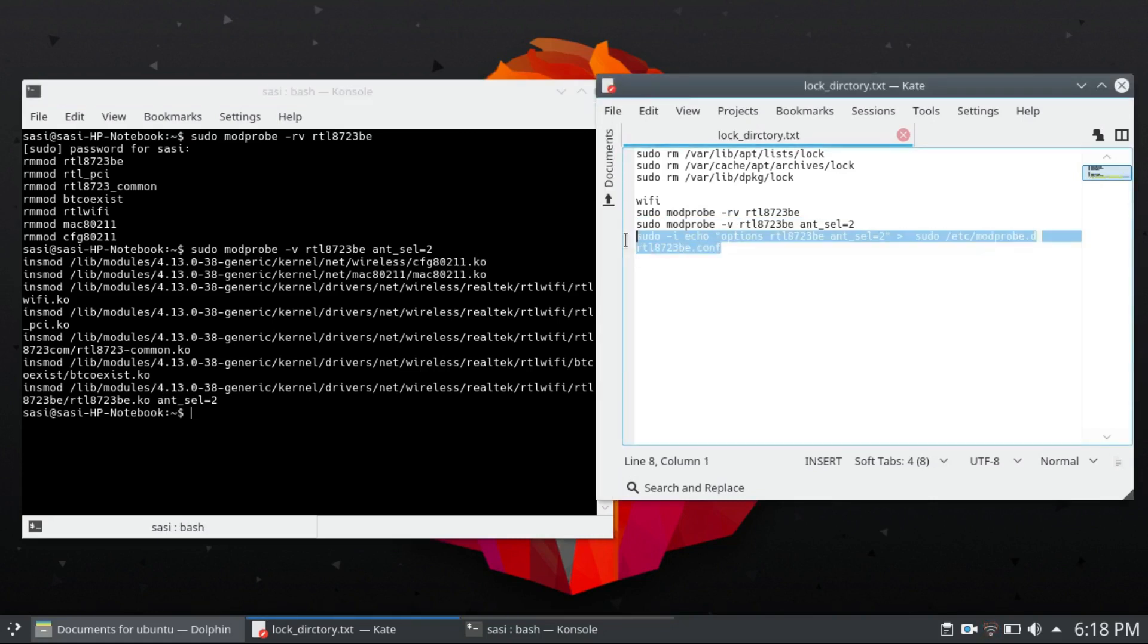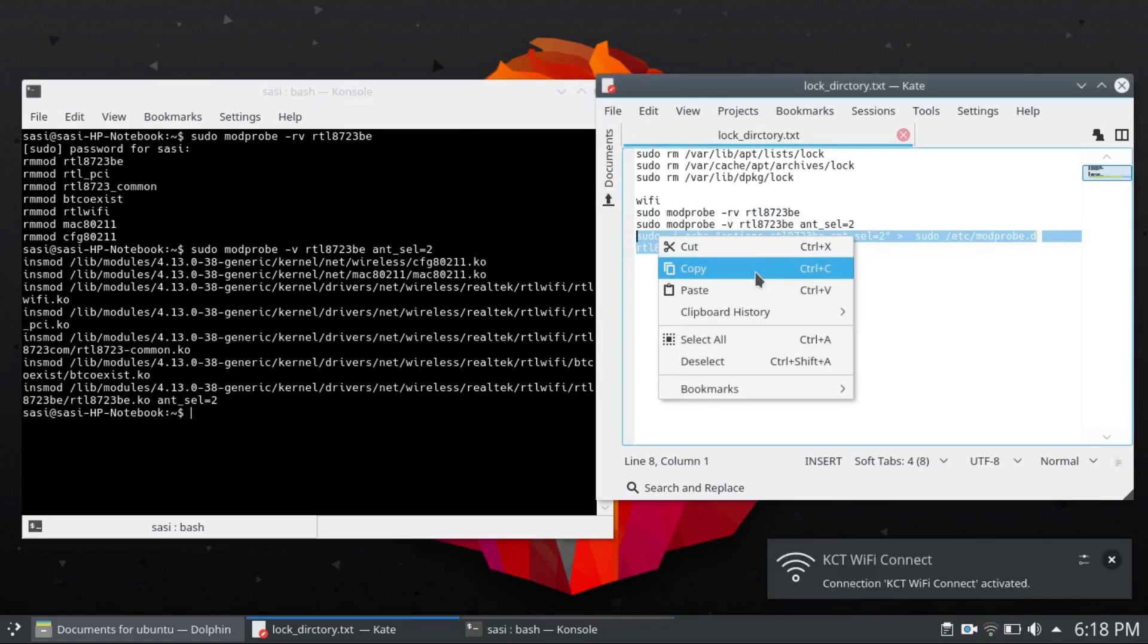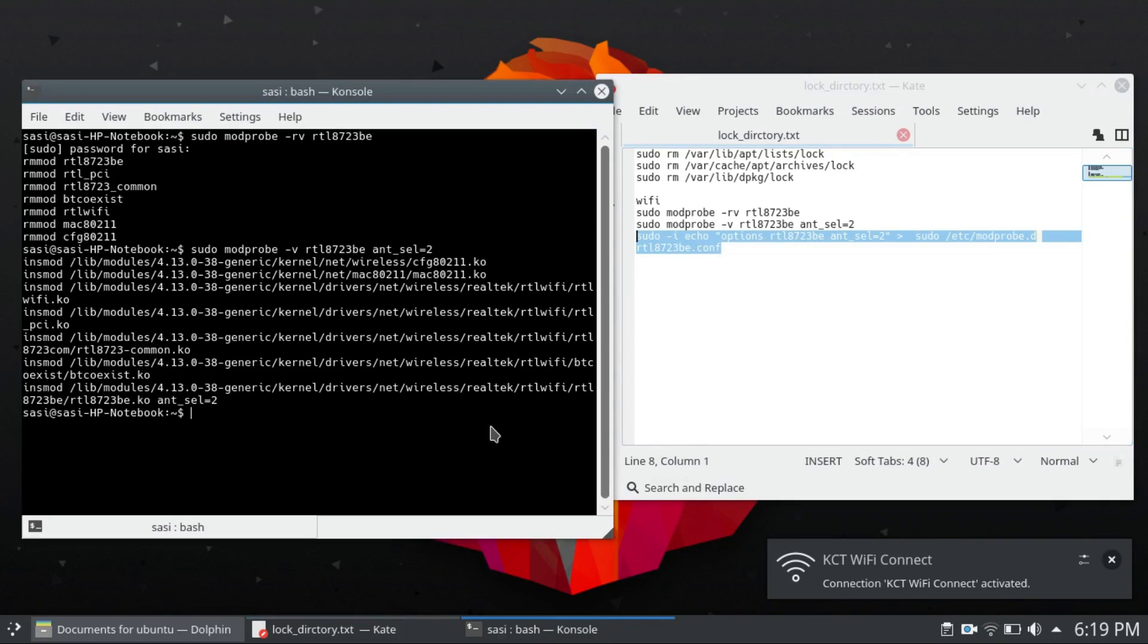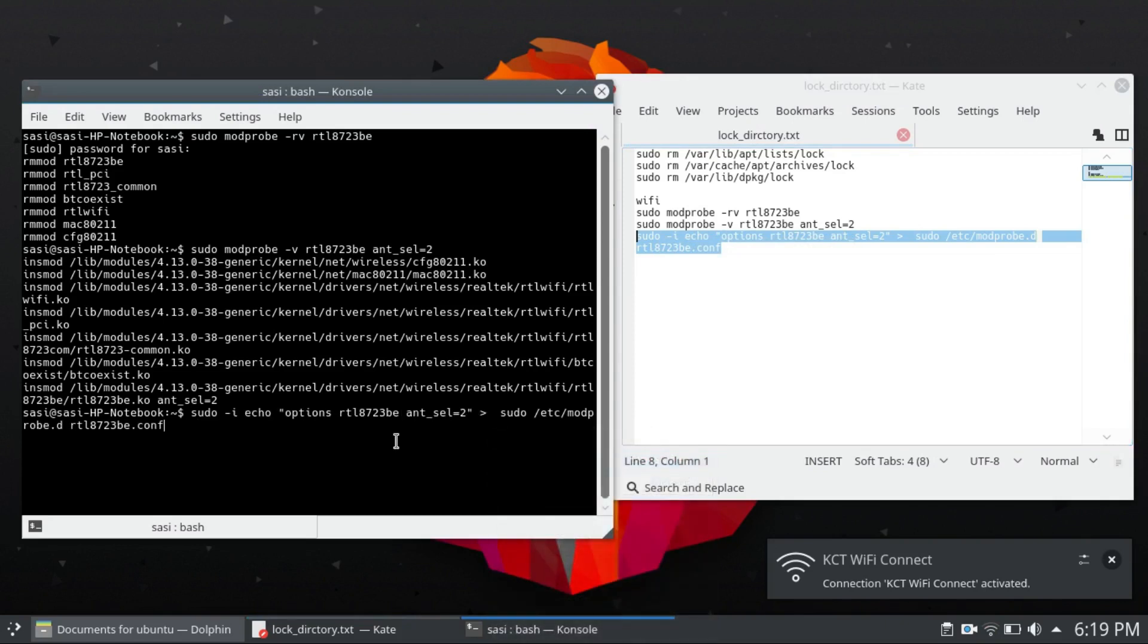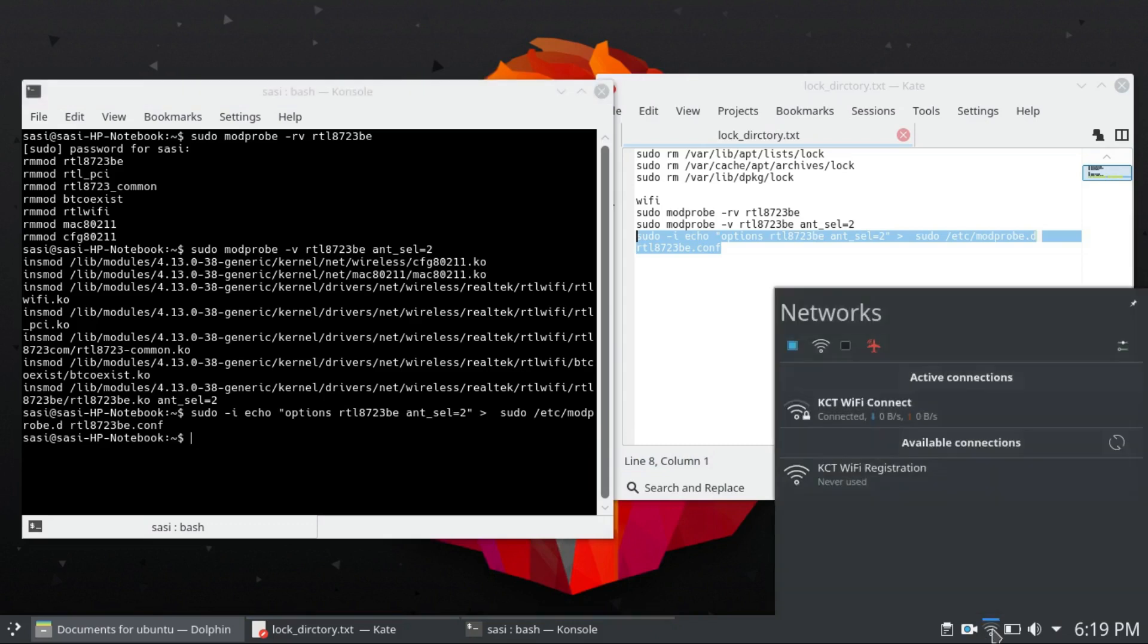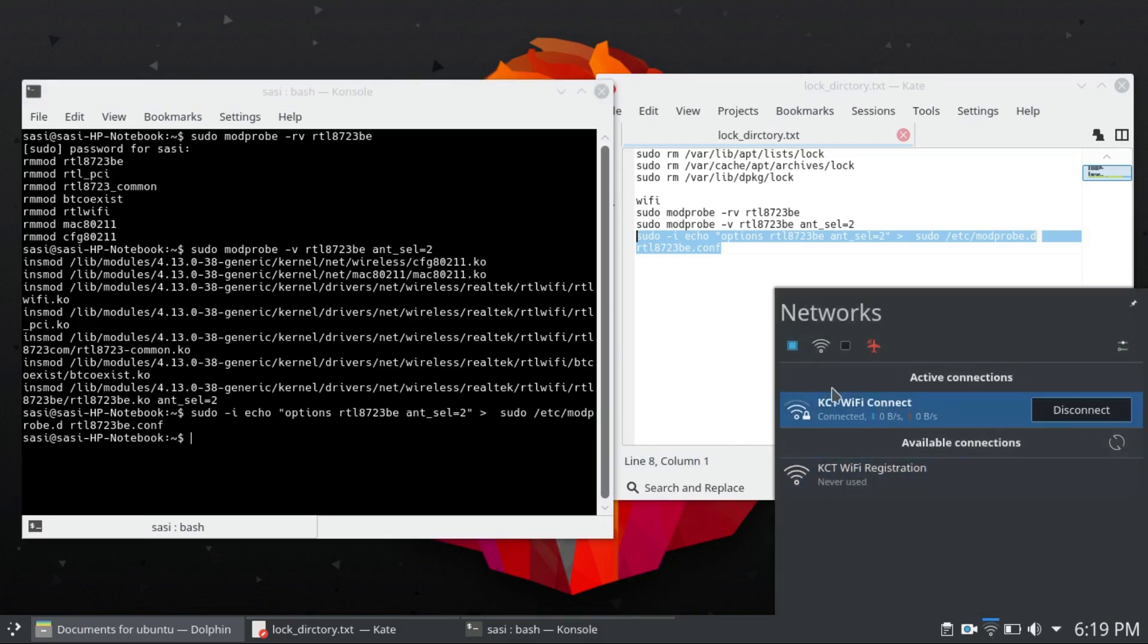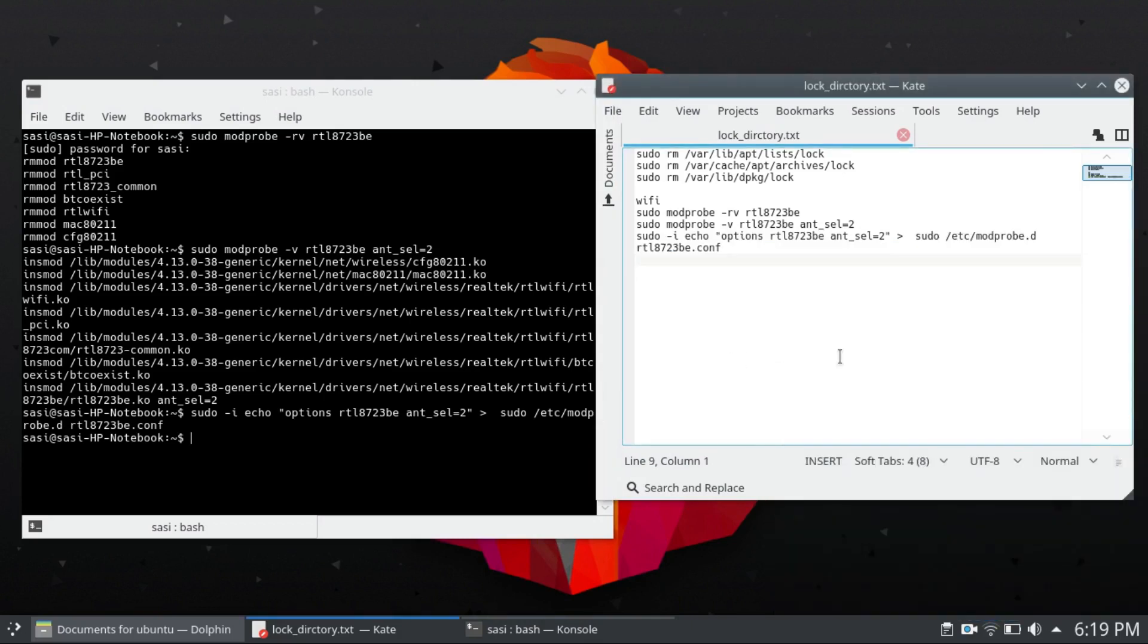And the third command, copy. You can see my Wi-Fi works now. This one is to make it a permanent fix. Okay, now you can see my Wi-Fi connects. Before you use these commands it doesn't show the Wi-Fi signal, but after using these commands my Wi-Fi receives a lot of signals.